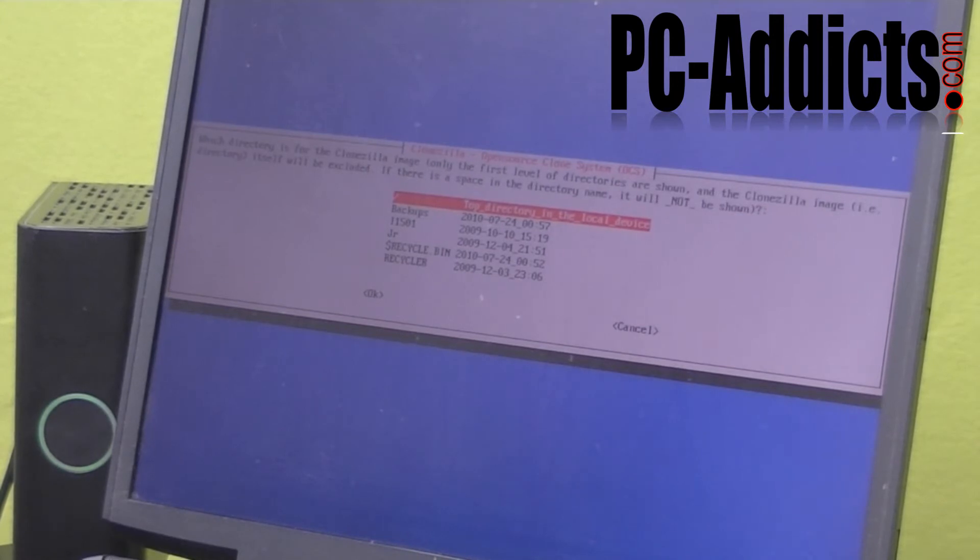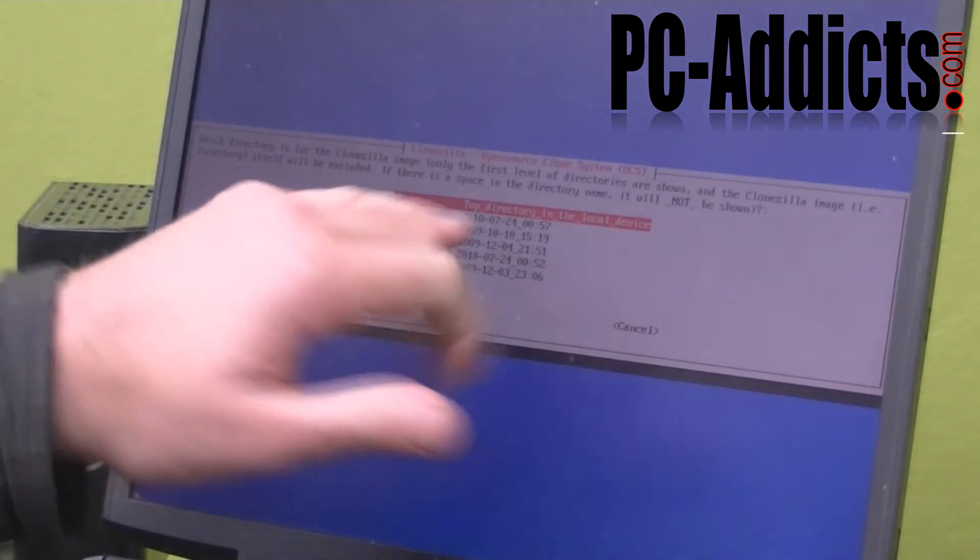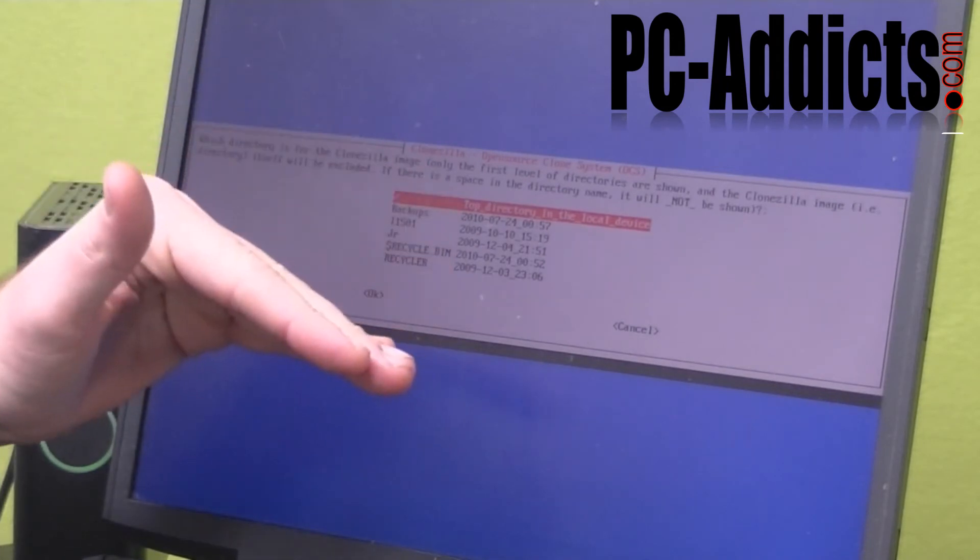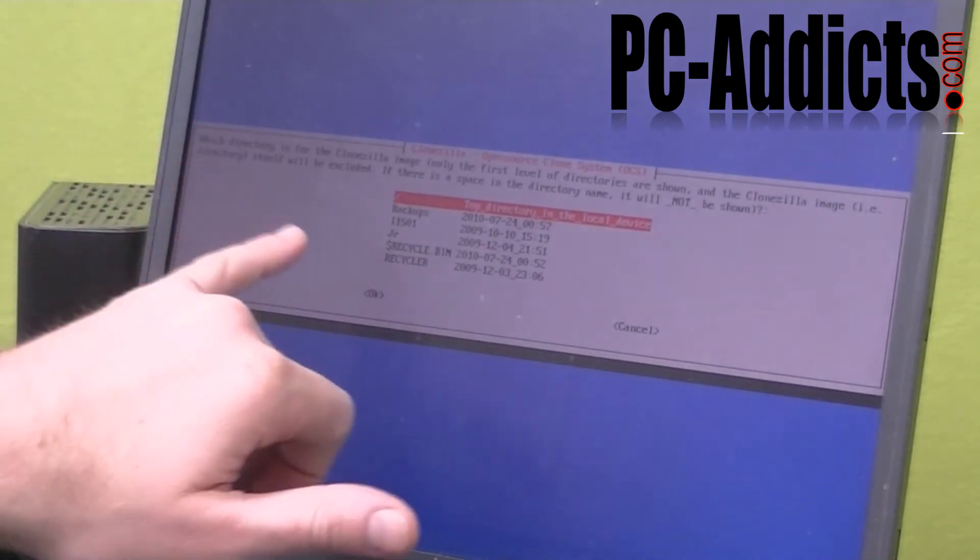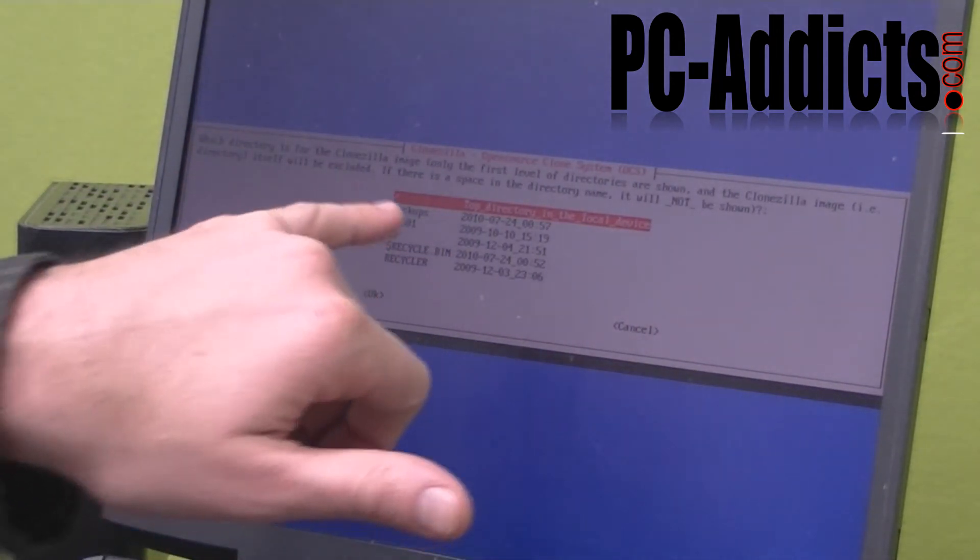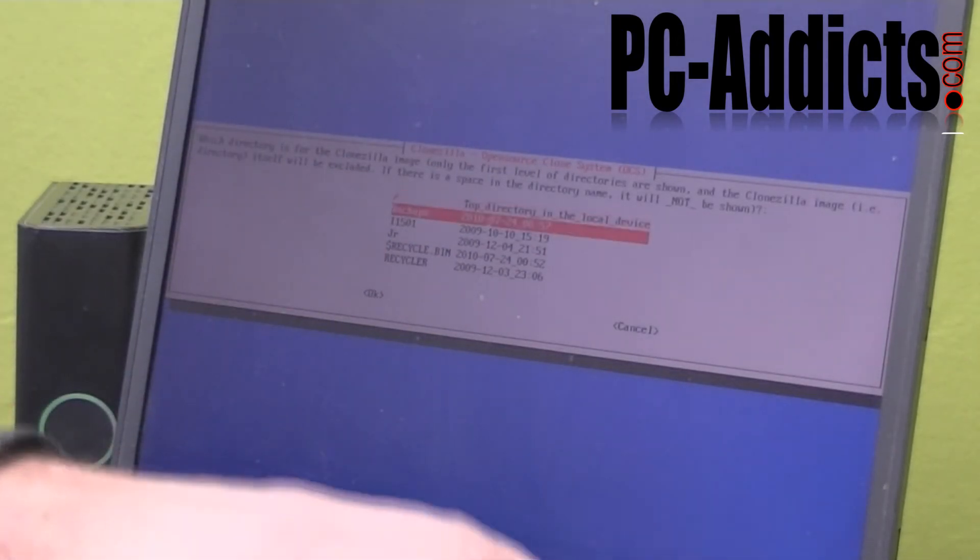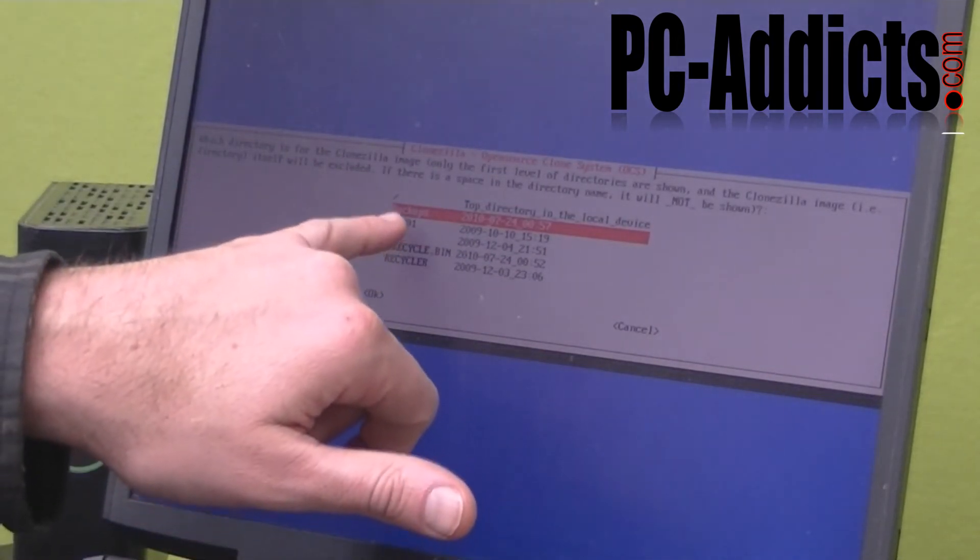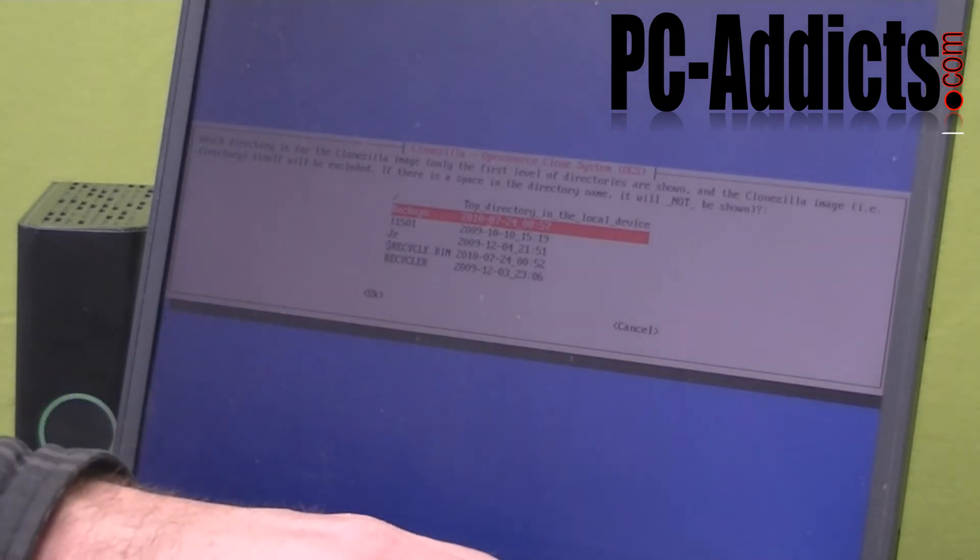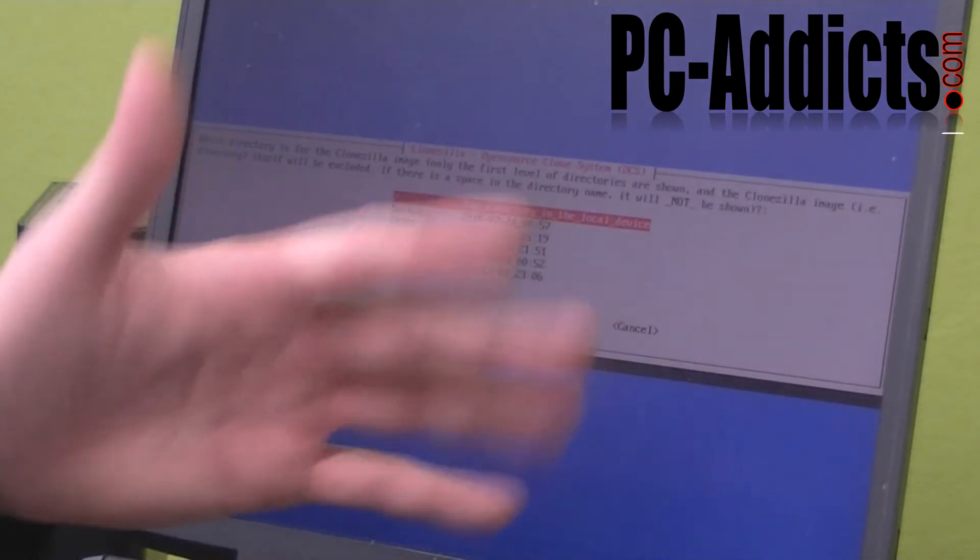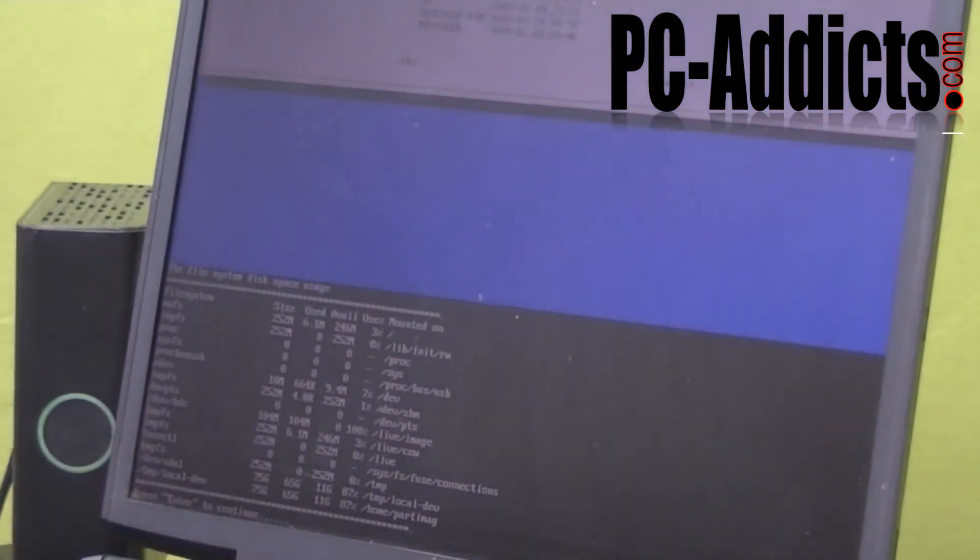It went ahead and mounted it properly here. Now, once it's mounted, it's going to show you the directories that are on the root of the drive. And you can't go down into subdirectories. So what I'm going to do is I'm just going to go into this backups. Now you know what, I'm going to try the root. Let's try just putting in the root. I'm going to hit okay.